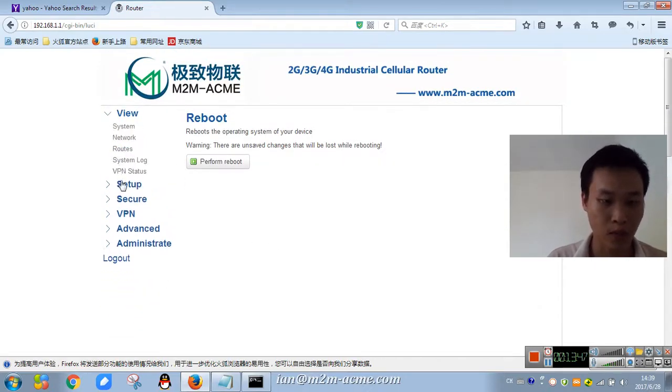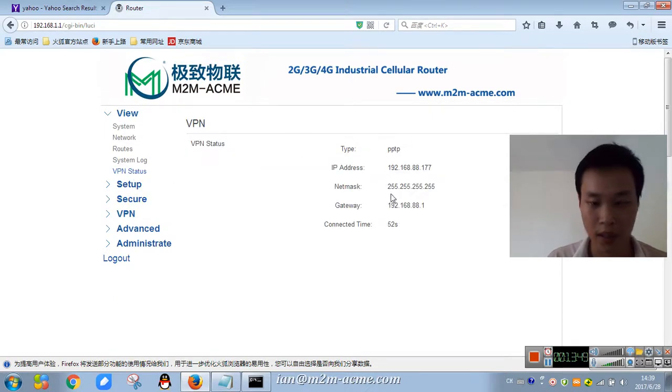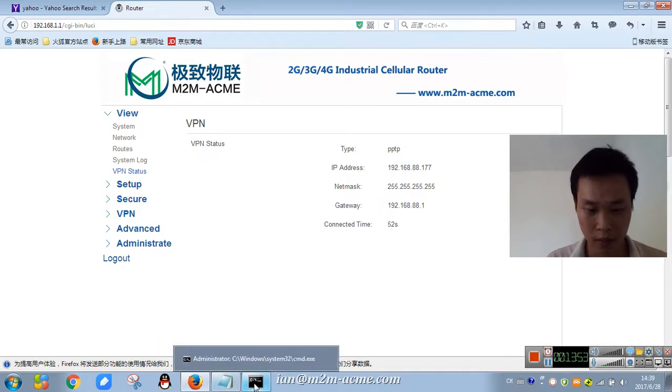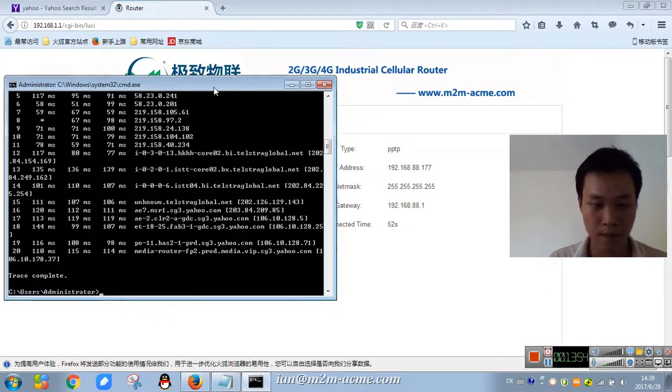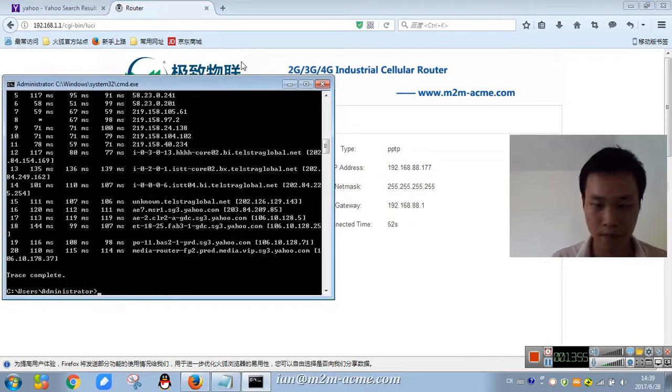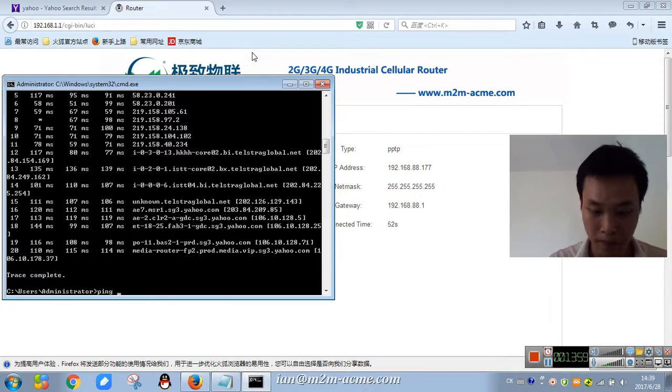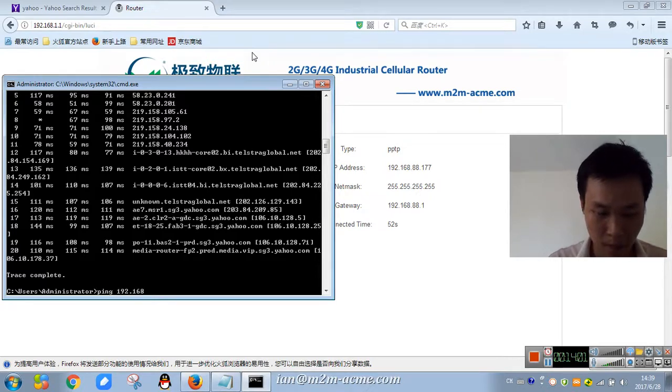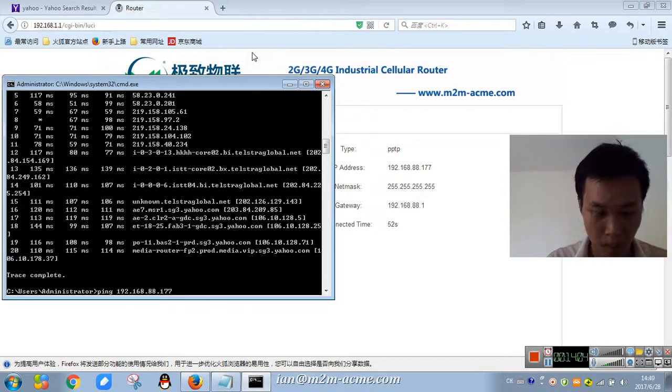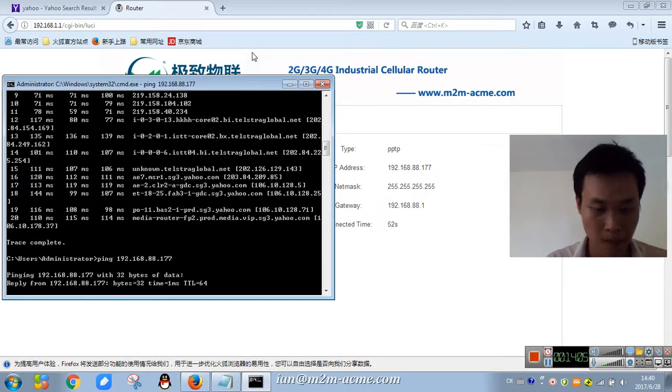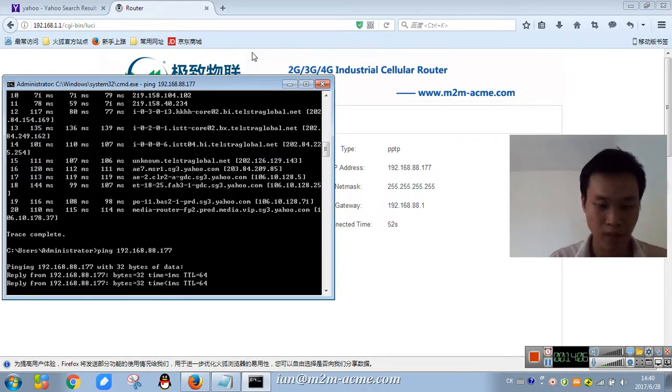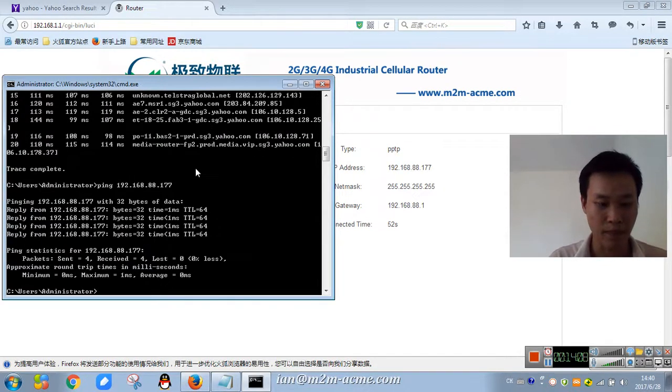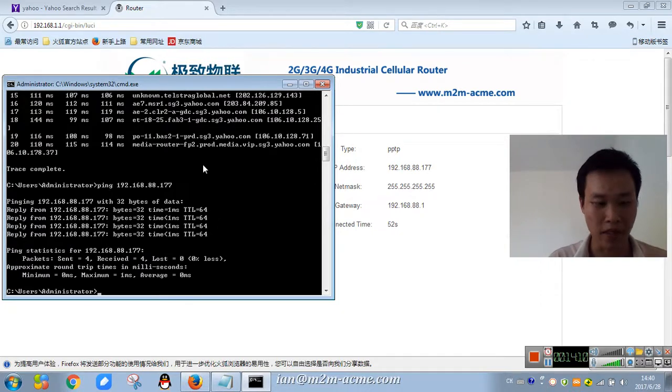Right now I'll check the VPN. VPN have connected PPTP. So can ping this IP, so it means VPN connected.